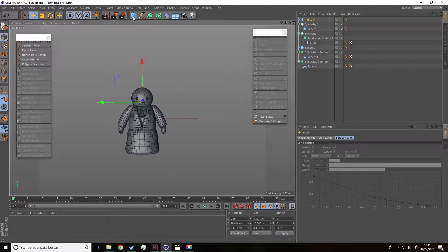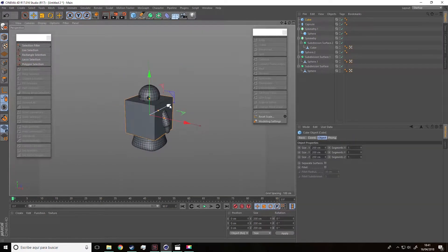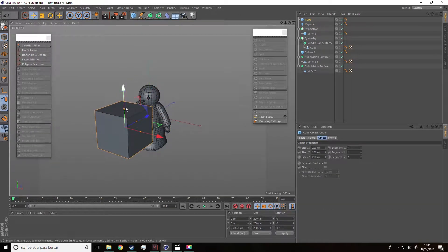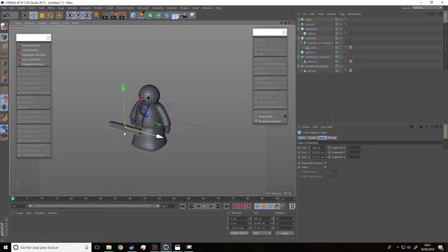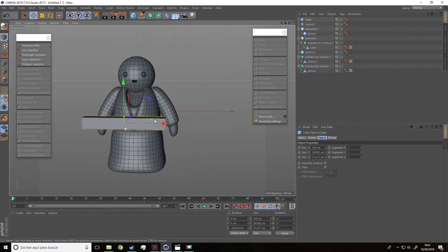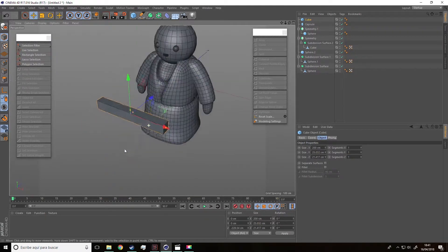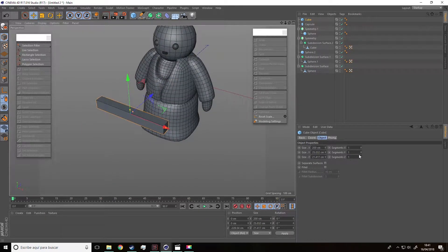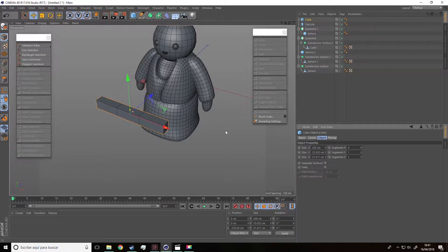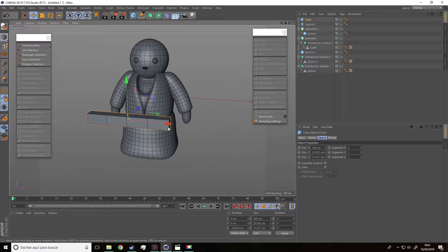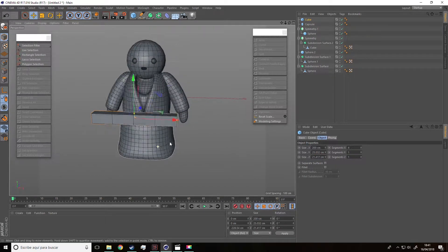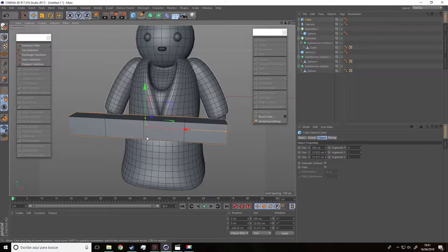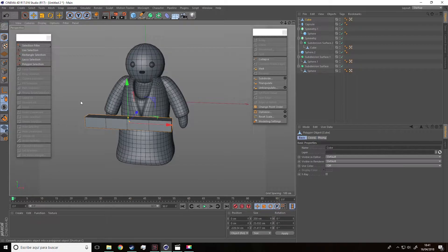Well, regarding the eyebrows, we are going to use a cube and do something similar to what we did with the arm. Thus scale the cube and set the x axis at four segments so that it's divided in four parts. And now make it editable.